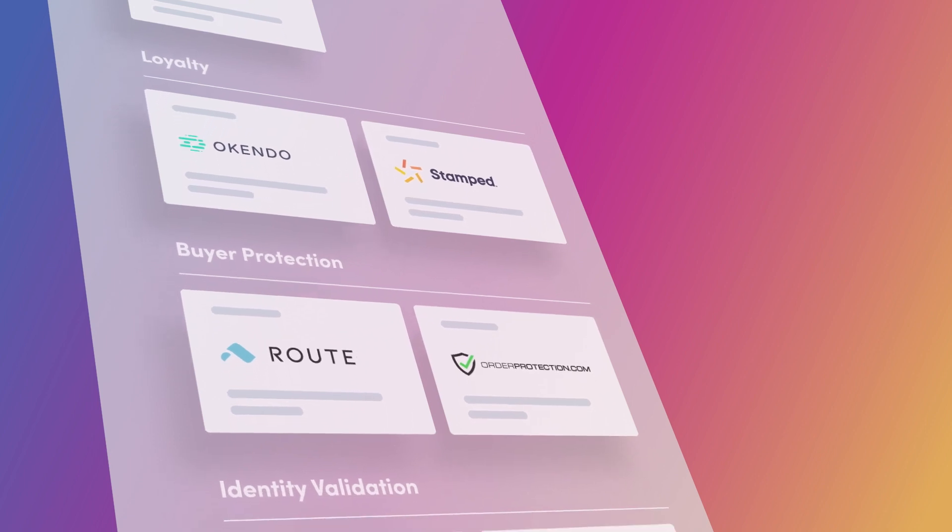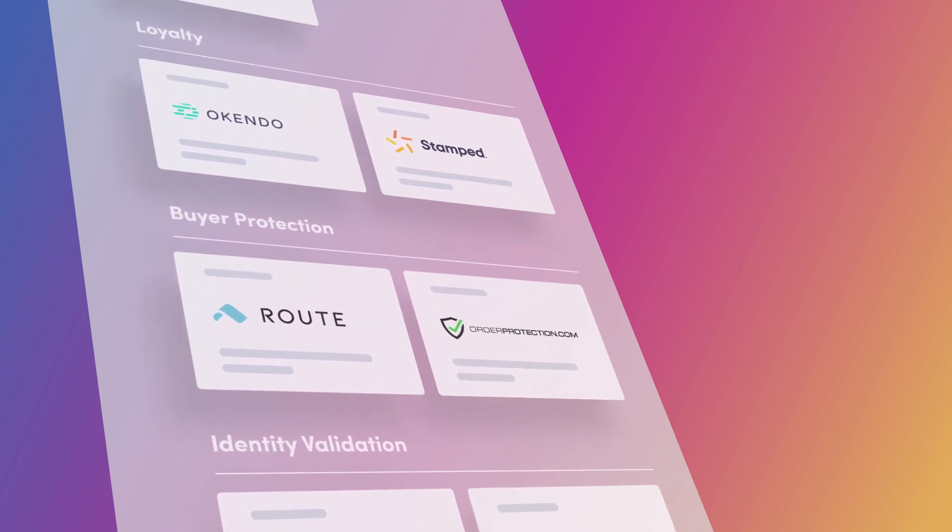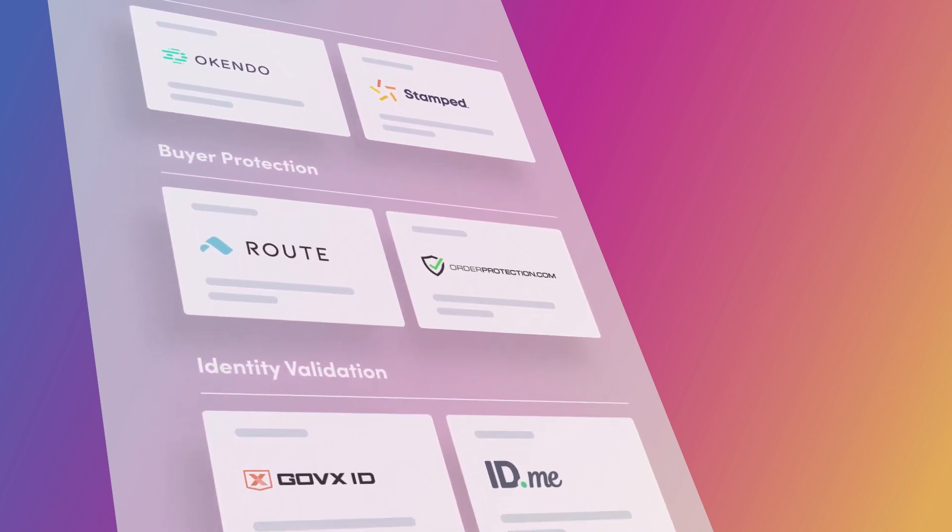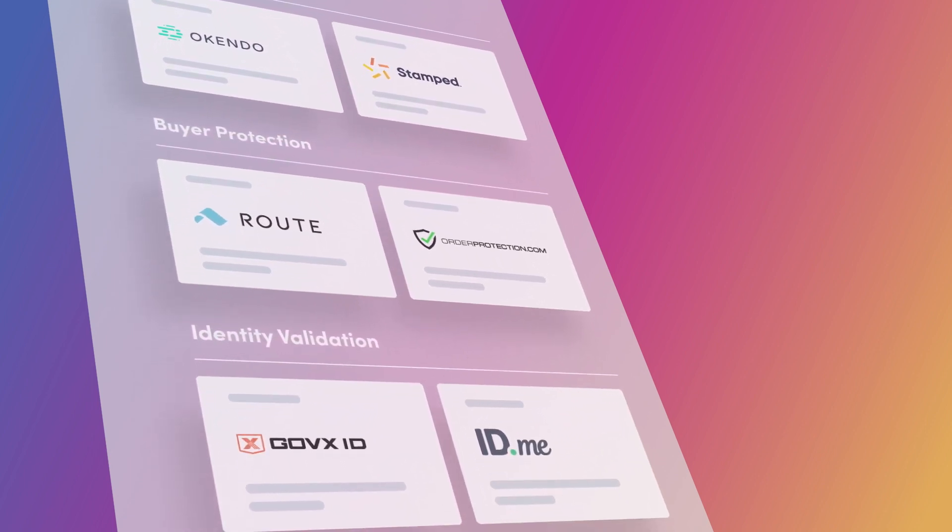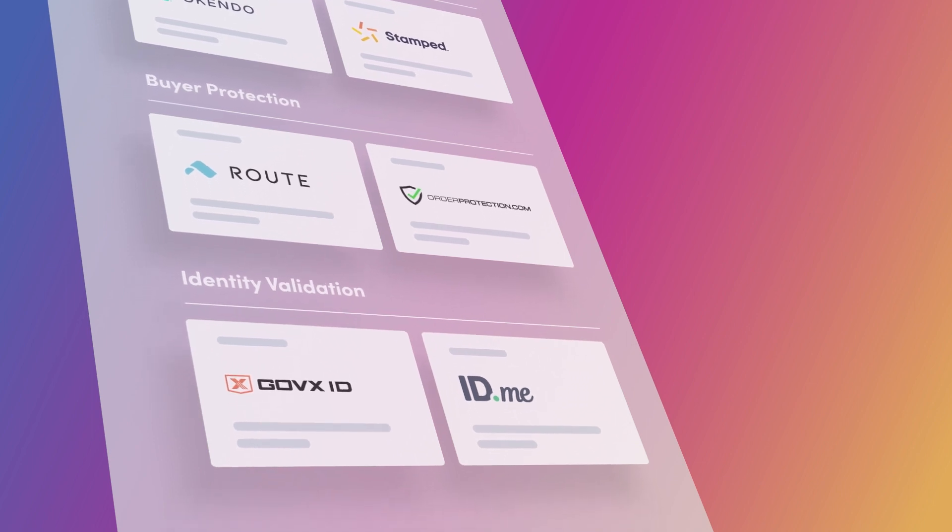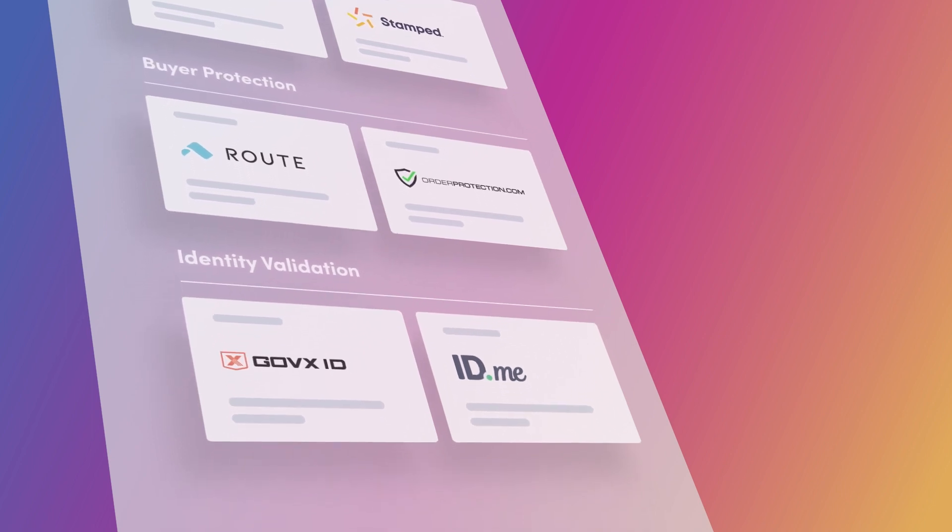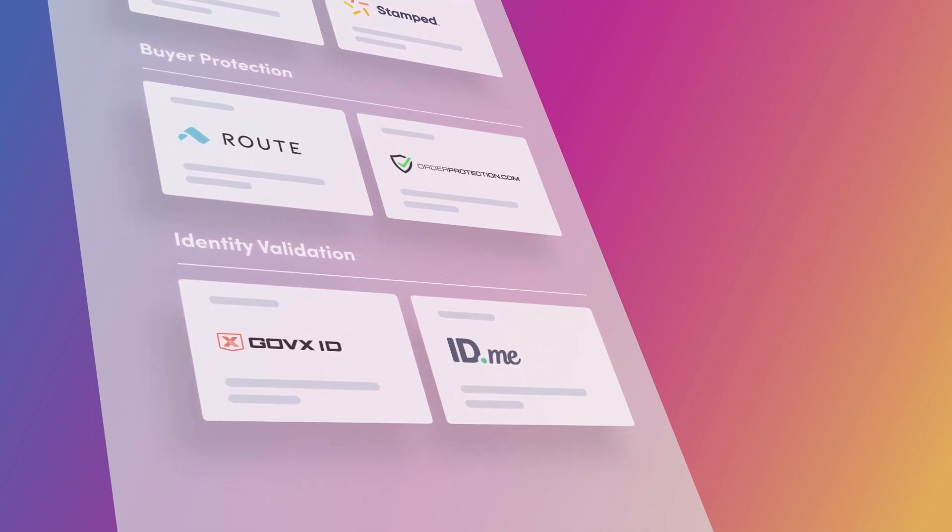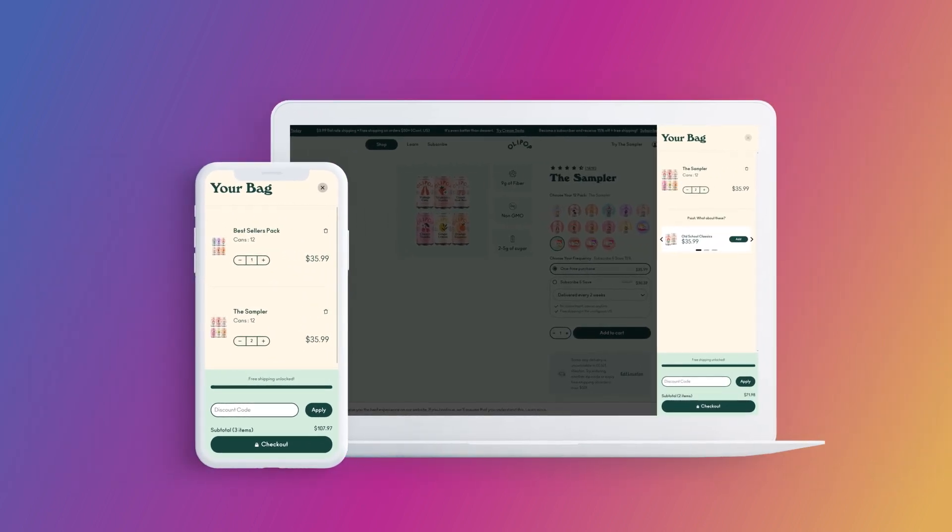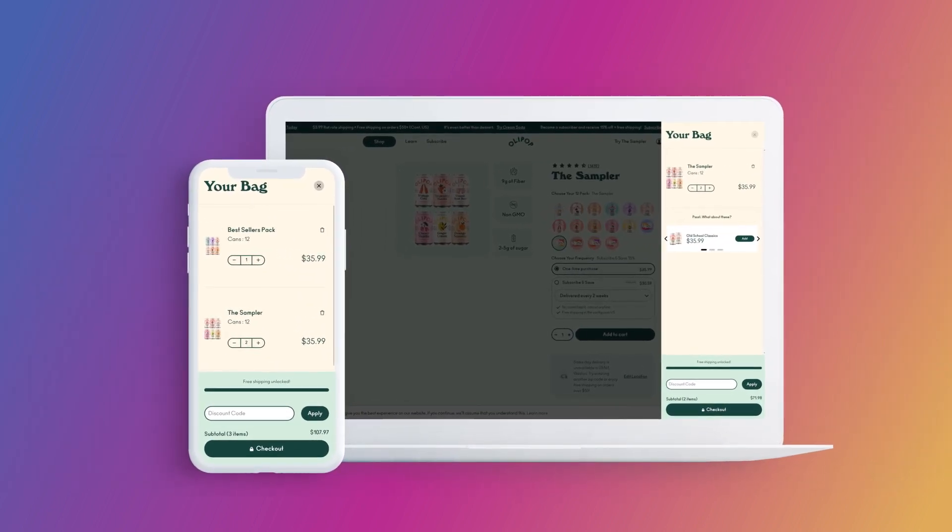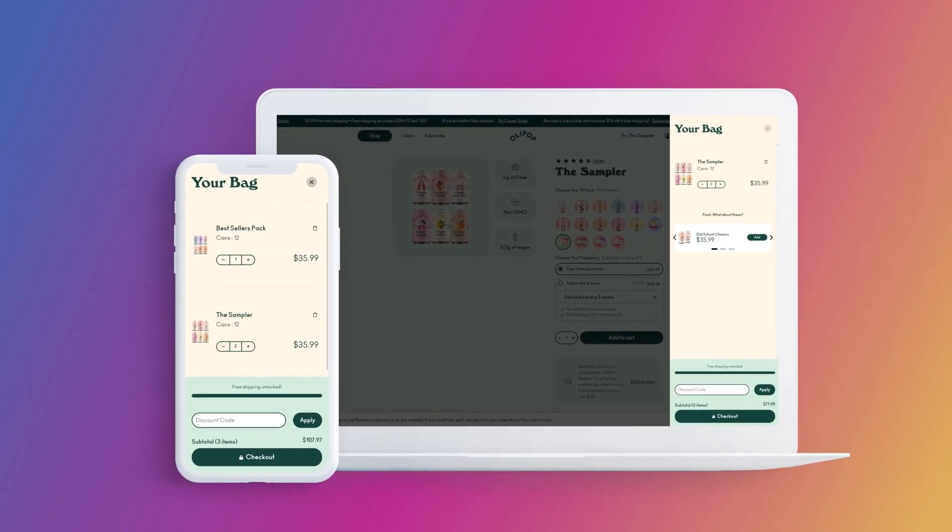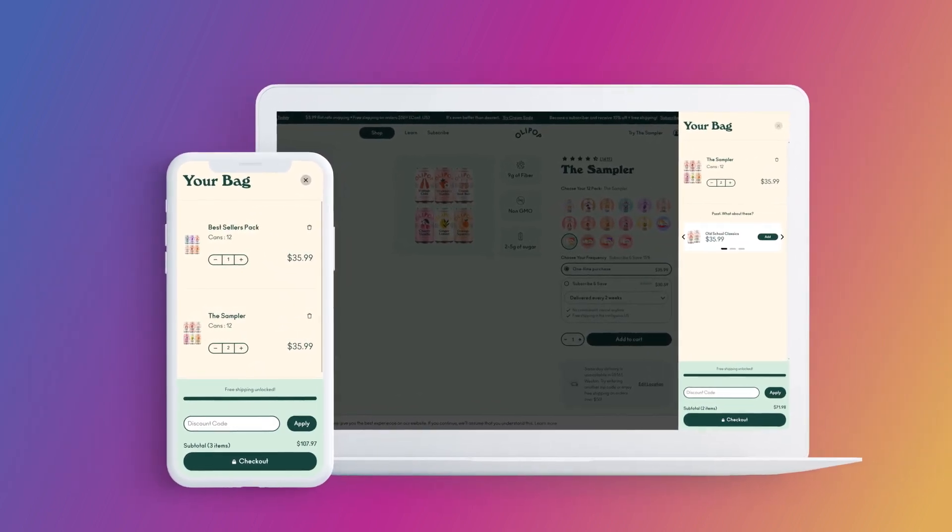Overcome your customers' silent objections, increase customer lifetime value, drive your conversion and so much more with the only shopping cart that has app integrations, the SmartCart. Take control of your shopping cart and start measuring conversion instead of abandonment.